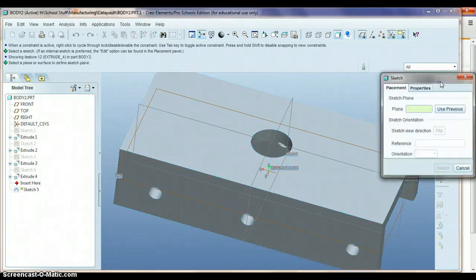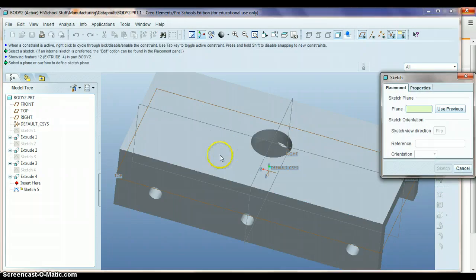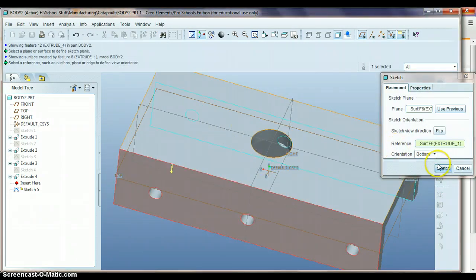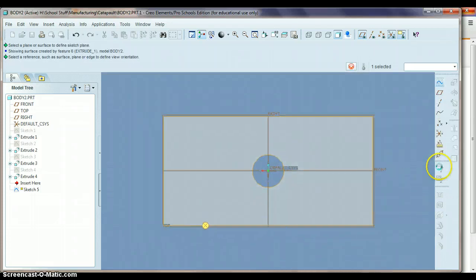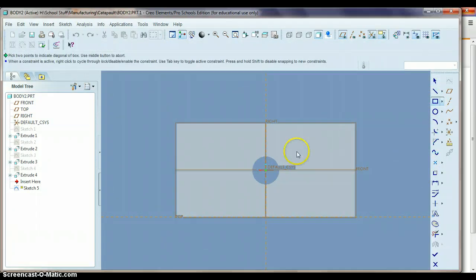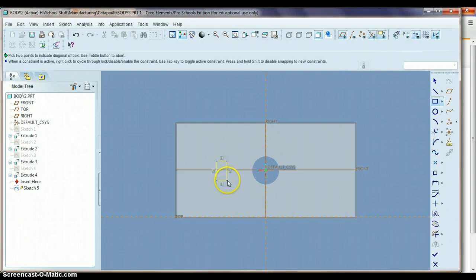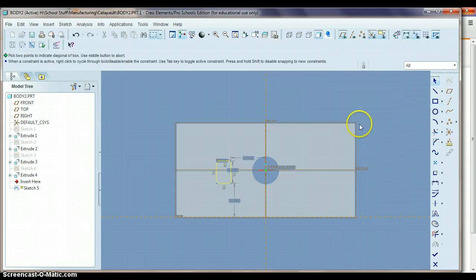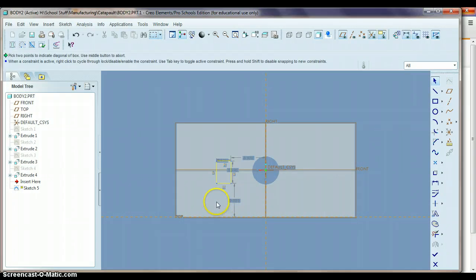So let's go to sketch, we'll click on the surface, the top surface of the body here. Let's sketch and now we're going to draw a rectangle. We'll just draw a rectangle to start with there and we'll click on the blue arrow. Now we need to center this up and get the size that we need.